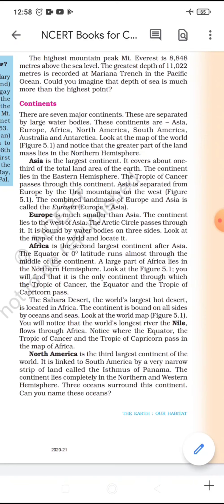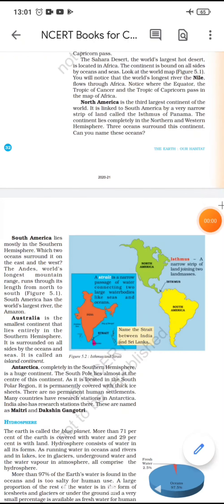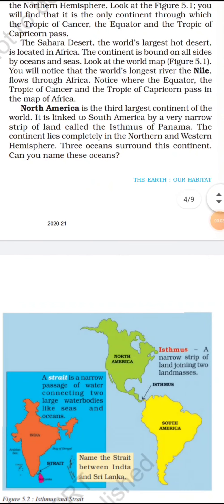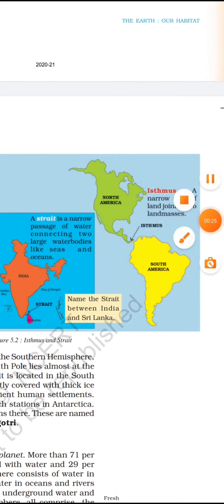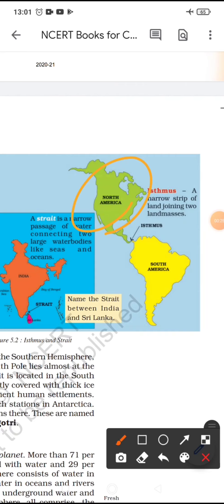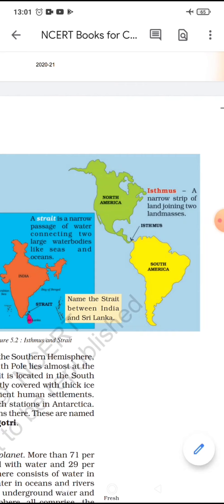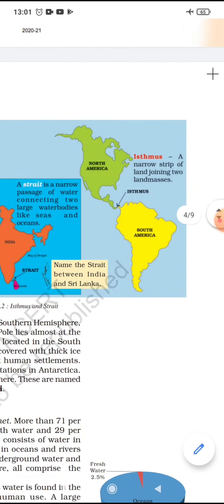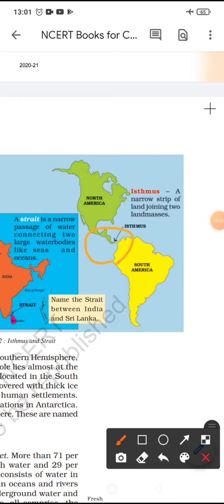North America is the third largest continent of the world. It is linked to South America by a very narrow strip of land called the Isthmus of Panama. The continent lies completely in the northern and western hemisphere and is surrounded by three oceans. This narrow strip, the Isthmus of Panama, connects North America to South America.